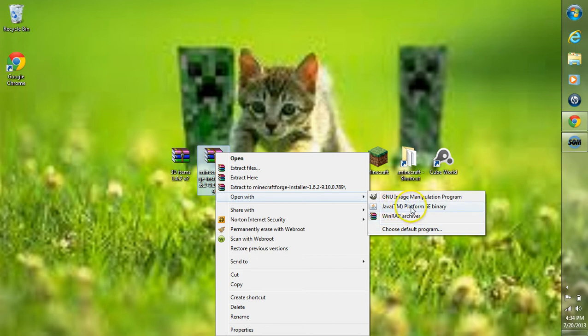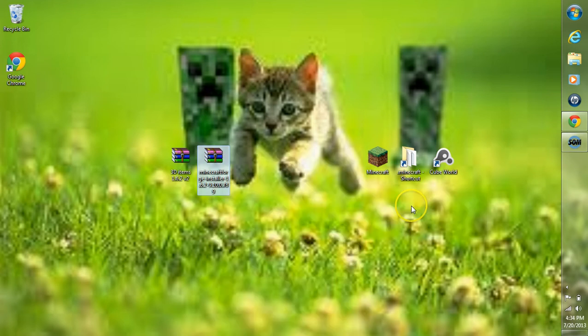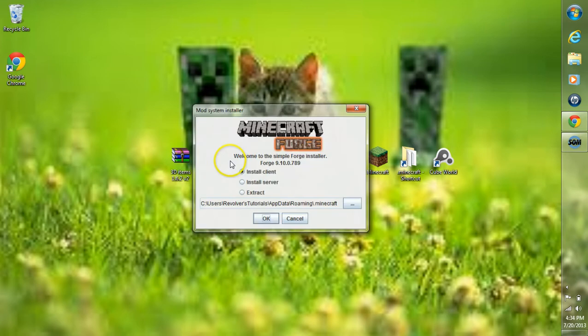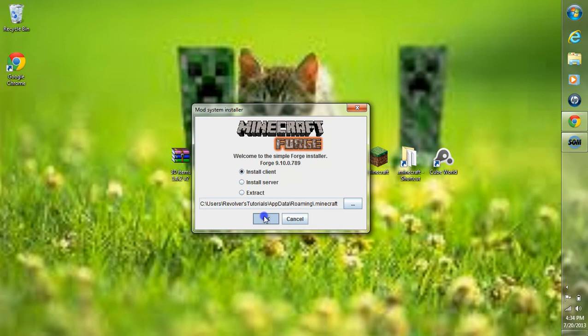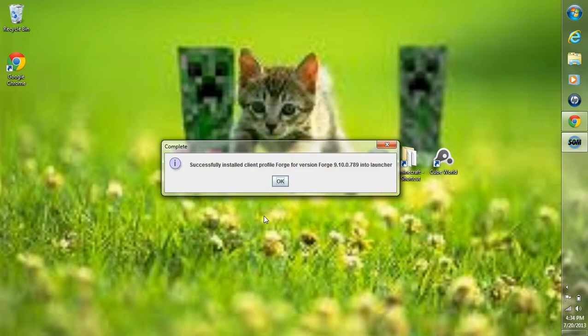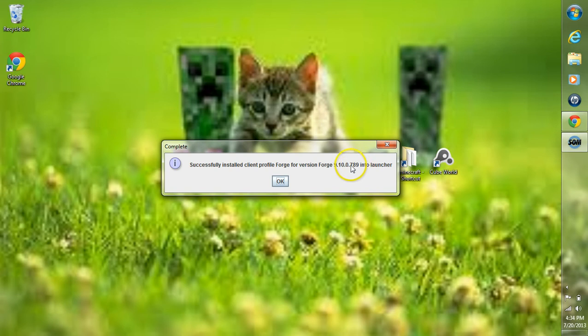Click Java right there for Minecraft Forge. This is the Installer here, Minecraft Forge Installer. Make sure Install Client is clicked and click OK. It should say that this has successfully installed the Client Profile Forge for Minecraft.